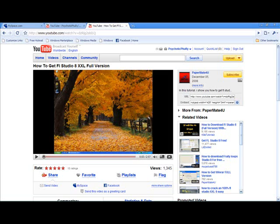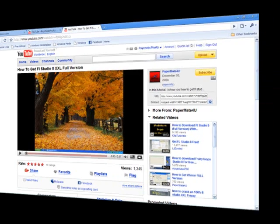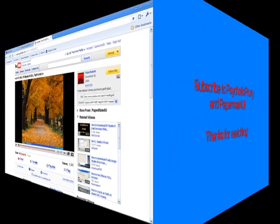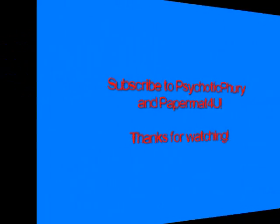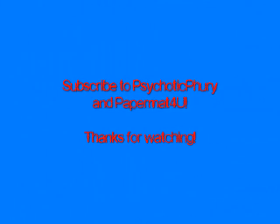So, subscribe, you know, help him. So once again, subscribe to Psychotic Fury and Paper Mate For You. Thanks for watching.